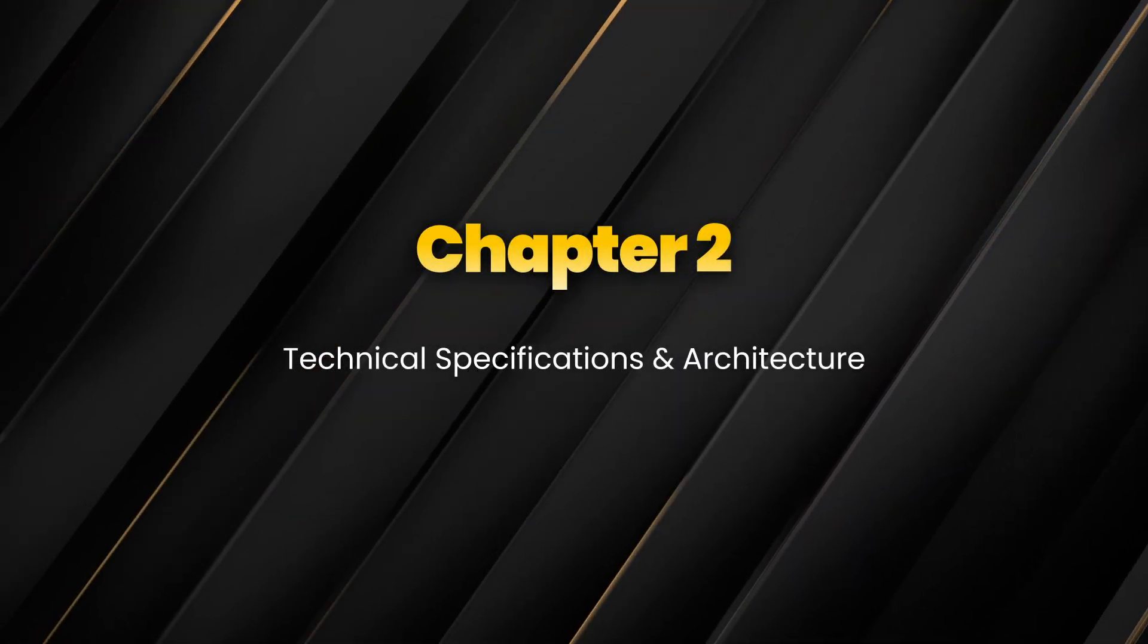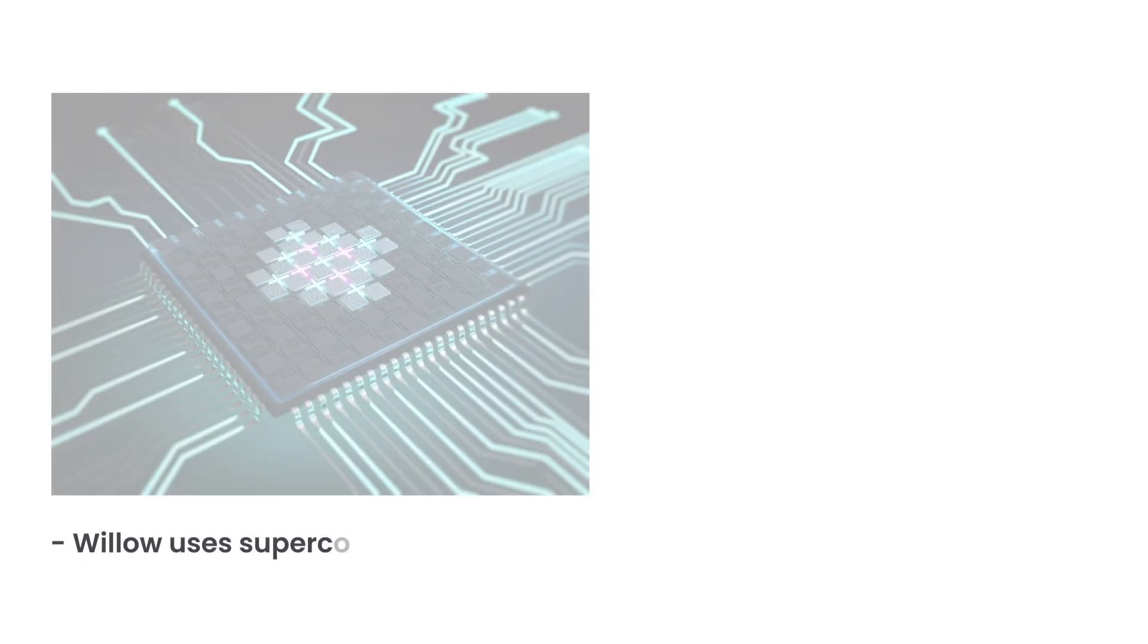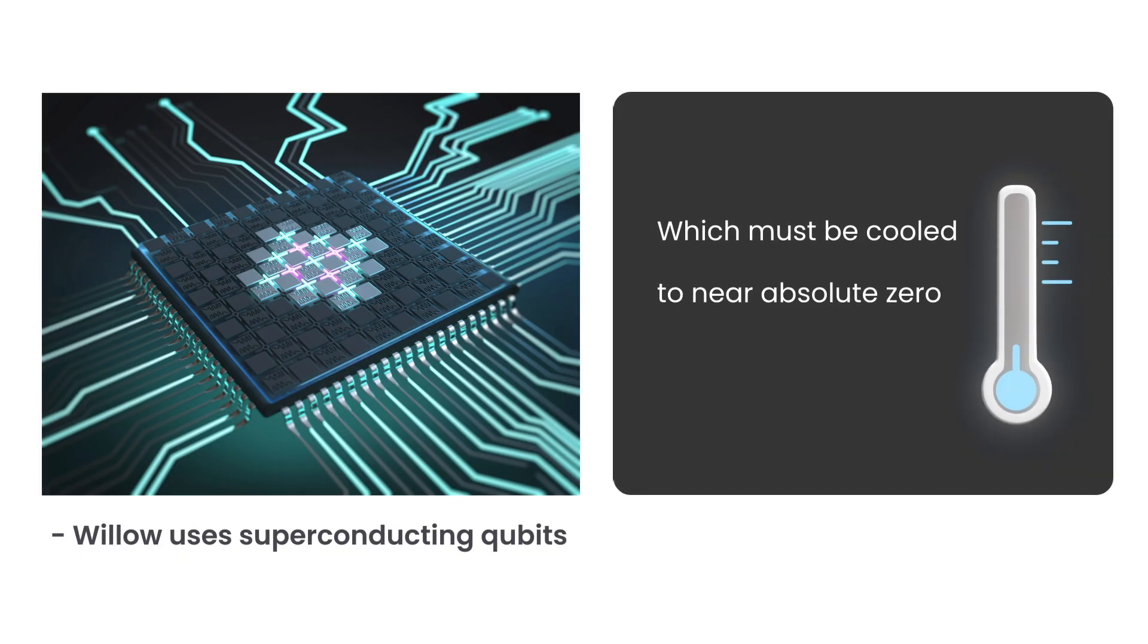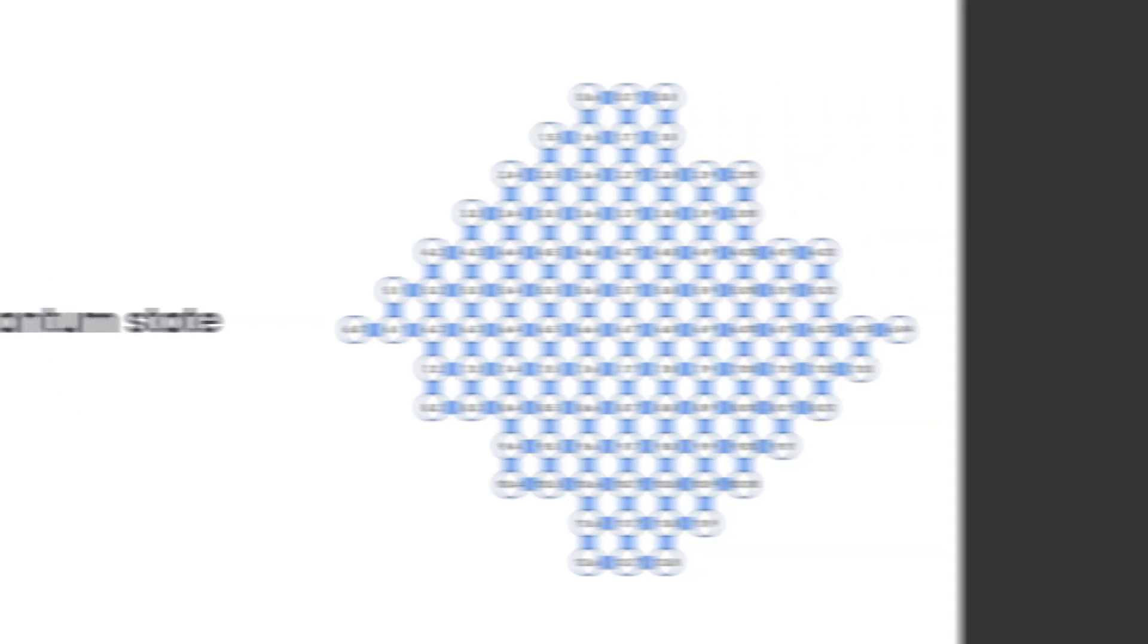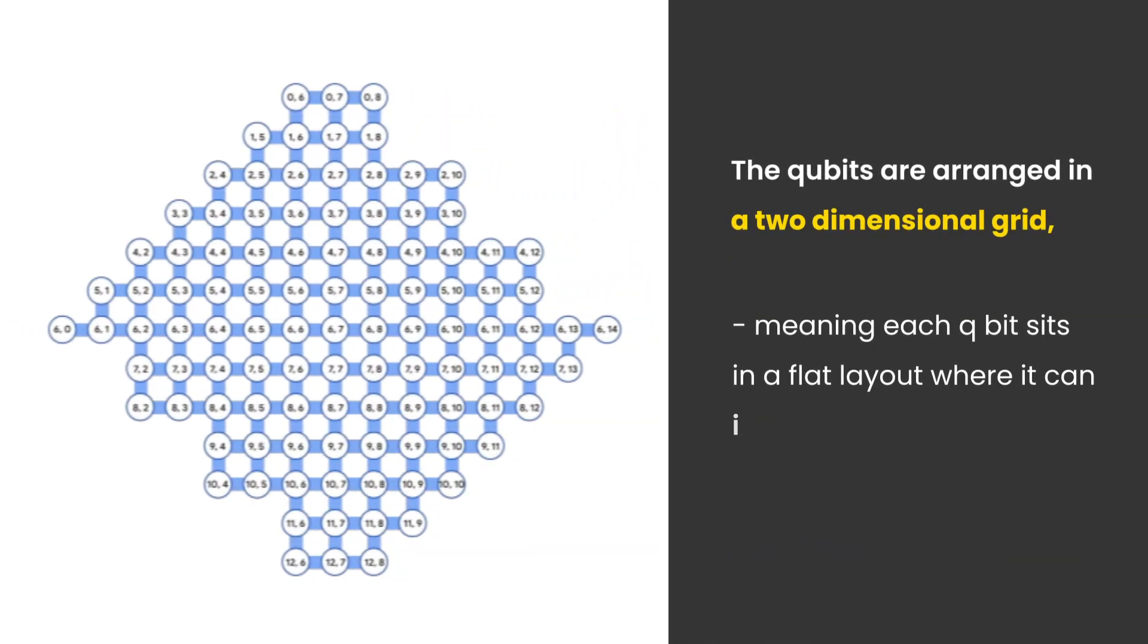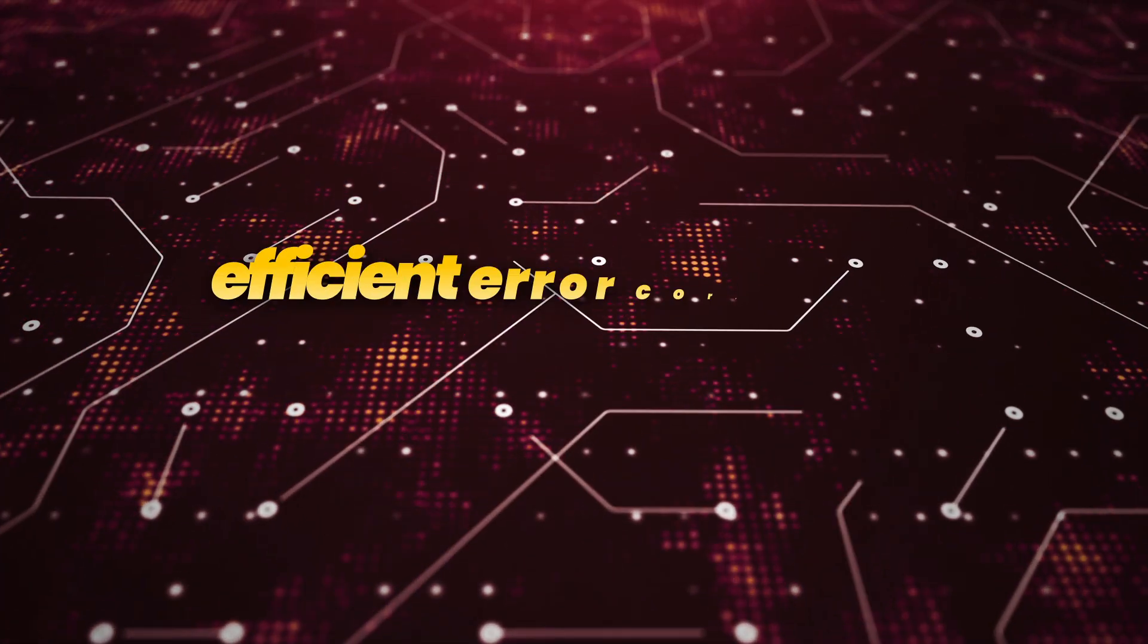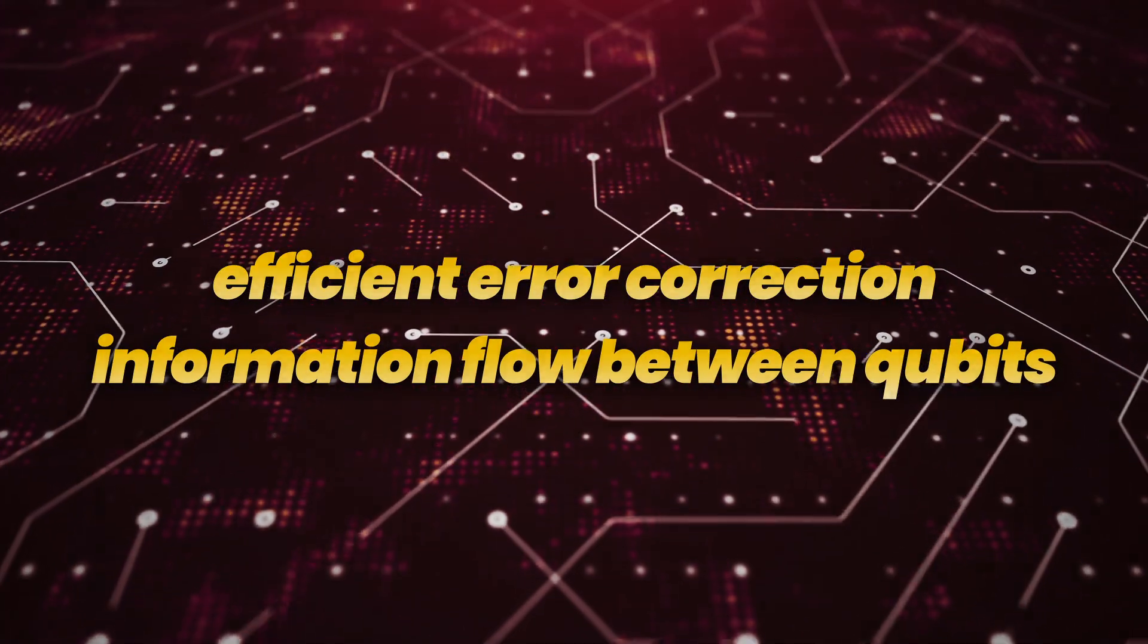Now let's focus more on technical aspects in architecture. Willow uses superconducting qubits, which must be cooled to near absolute zero, around 10 millikelvin, to maintain their quantum state. The qubits are arranged in a two-dimensional grid, meaning each qubit sits in a flat layout where it can interact with its immediate neighbors. This structure allows for efficient error correction and information flow between qubits, which is crucial for performing complex quantum operations with greater stability and reliability.